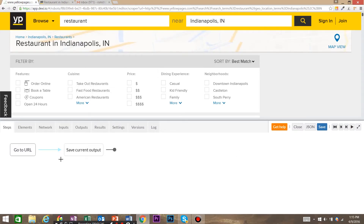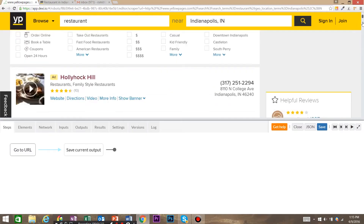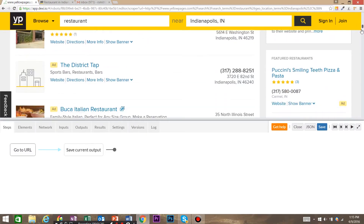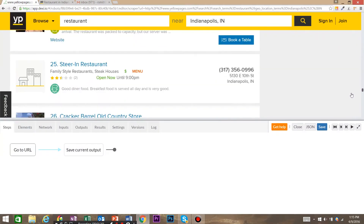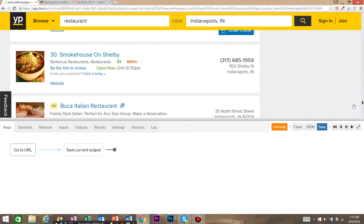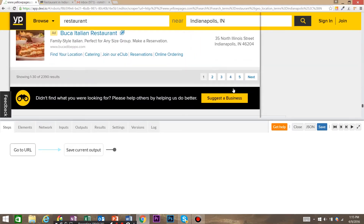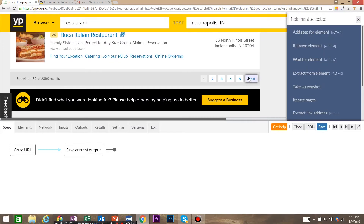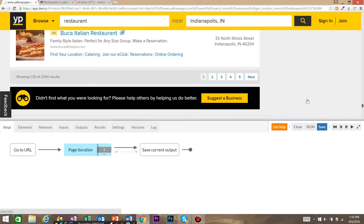Now that Dexy.io has loaded, the first thing we need to do is take care of the pagination that Yellow Pages has. Down at the bottom, this is our pagination. To do that, you're going to click the Next button and Dexy.io is going to come up with a list of suggestions. We want to click on 'Iterate Pages'.